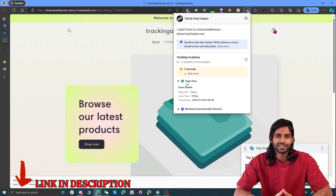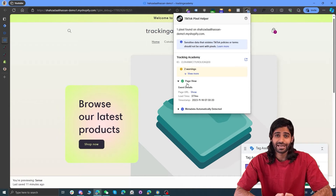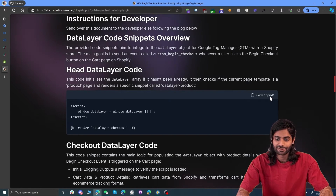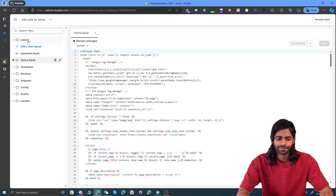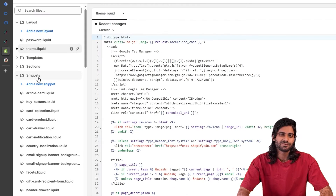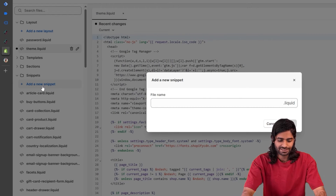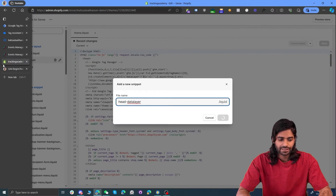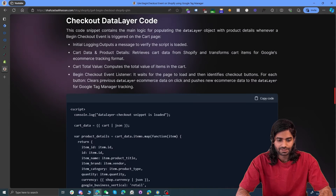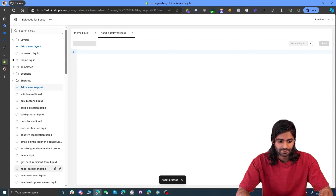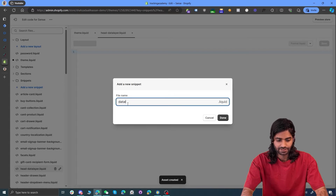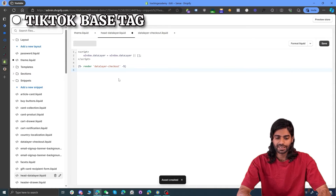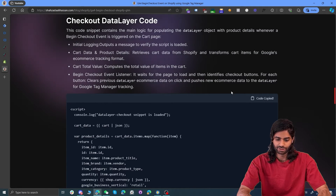In the third section, we are going to configure the begin checkout scripts on our Shopify store. In the link of this video, you will find a blog post where you can get the scripts for the head data layer and the body code snippet. Copy the head data layer code first and go to your Shopify store. It's really beneficial to create separate snippets for each code to keep everything organized. So let's create one snippet for the head data layer and another one for the checkout data layer.